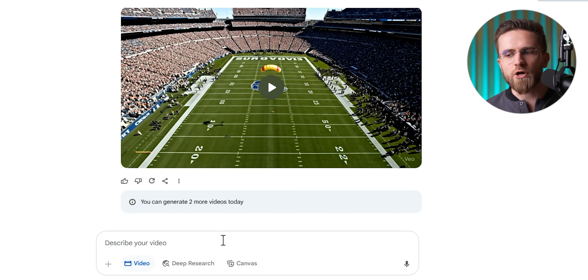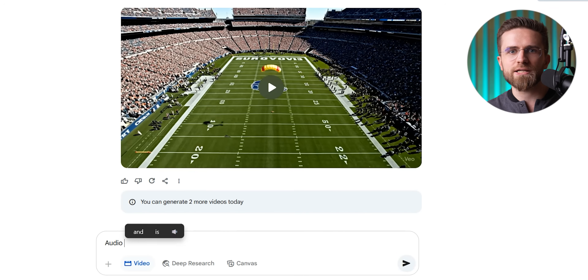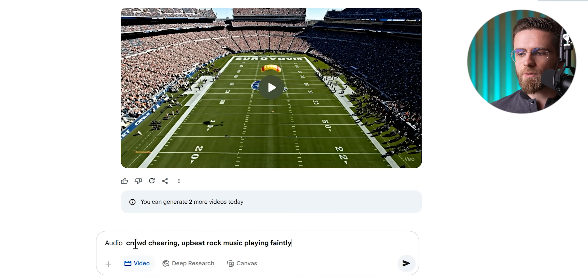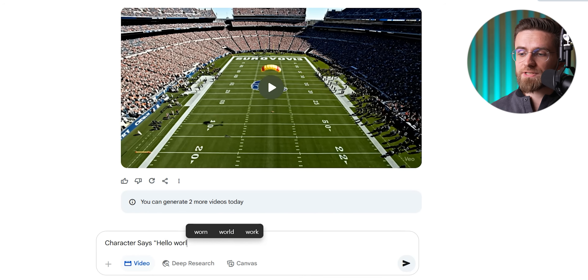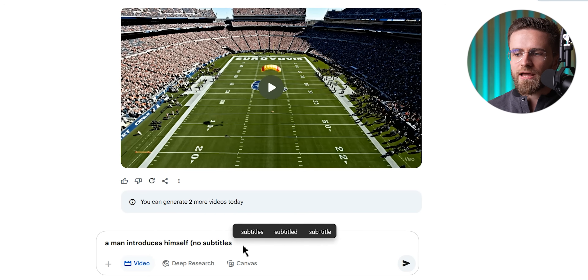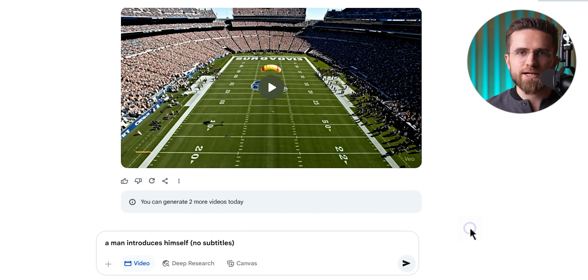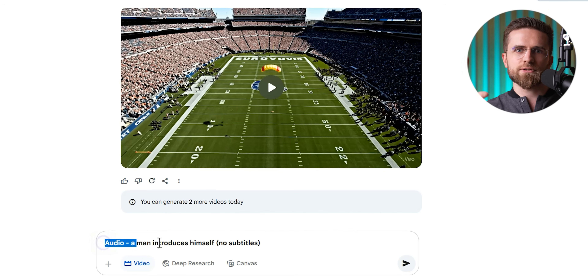And don't forget audio. VO3 will generate sound to match your scene, but only if you tell it what you want to hear. I often append an 'audio:' section in the prompt describing sound effects, background noise, or dialogue lines. For example — 'audio: crowd cheering, a beat rock music playing faintly' — or 'character says: hello world.' You can specify dialogue explicitly word for word, or implicitly like 'a man introduces himself' and let the AI make up the words. If you ask for dialogue, add 'no subtitles' to your prompt — otherwise the model might plaster auto-generated subtitles on the video, which look, well, not great.